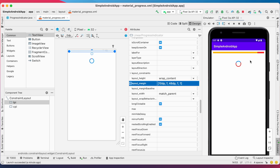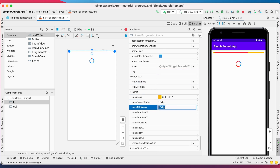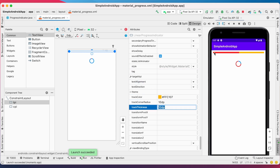So let's apply rounded corners. For that, update the trackCornerRadius attribute. I have set the radius to 10dp. Now run the app — see the corners are changed to rounded corners.